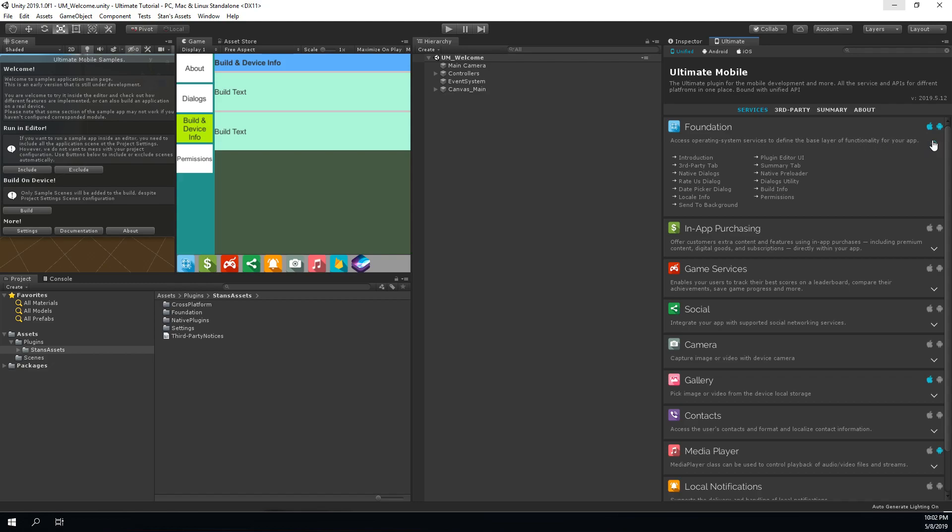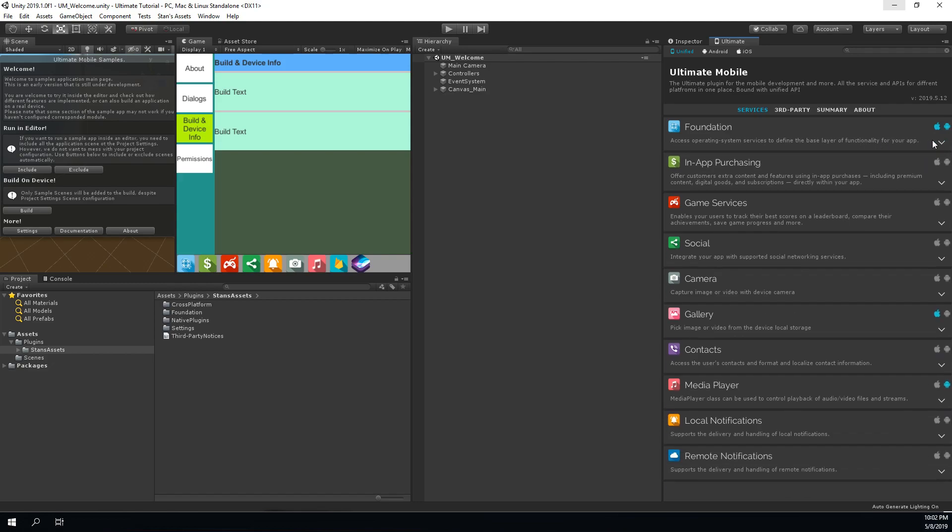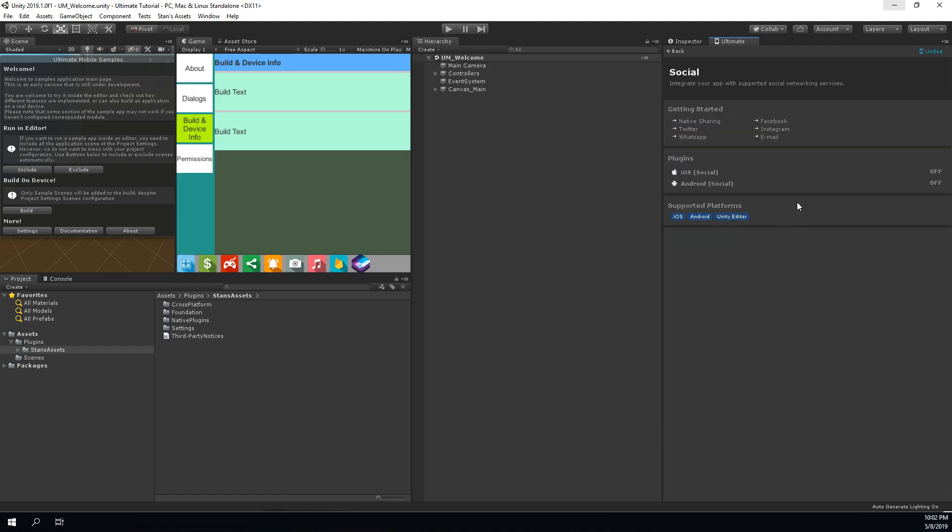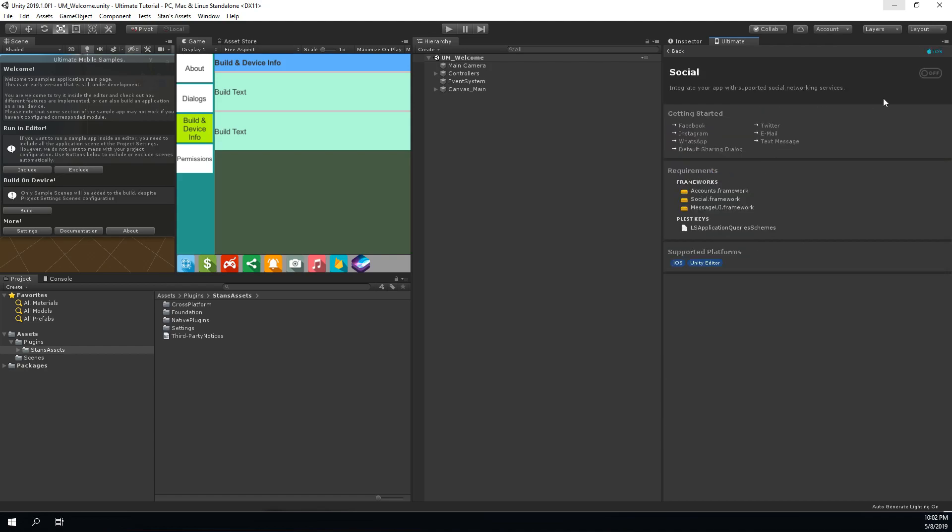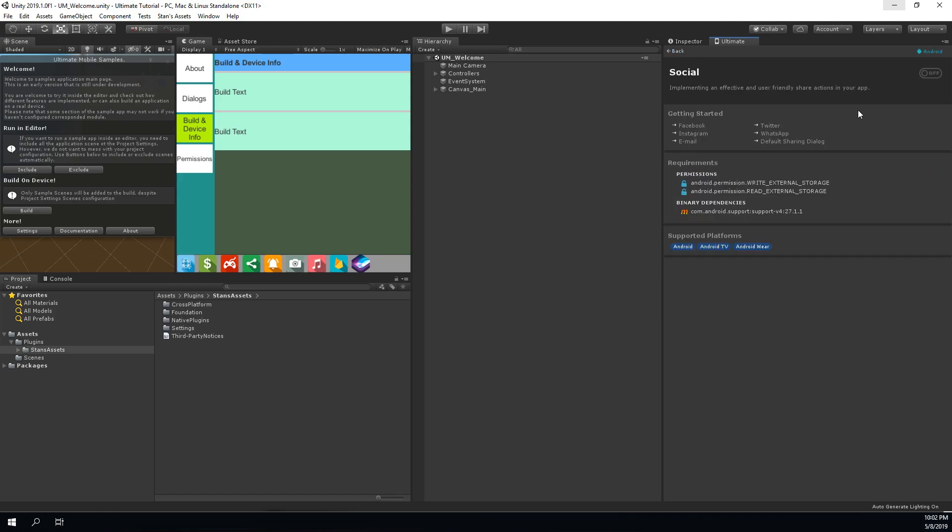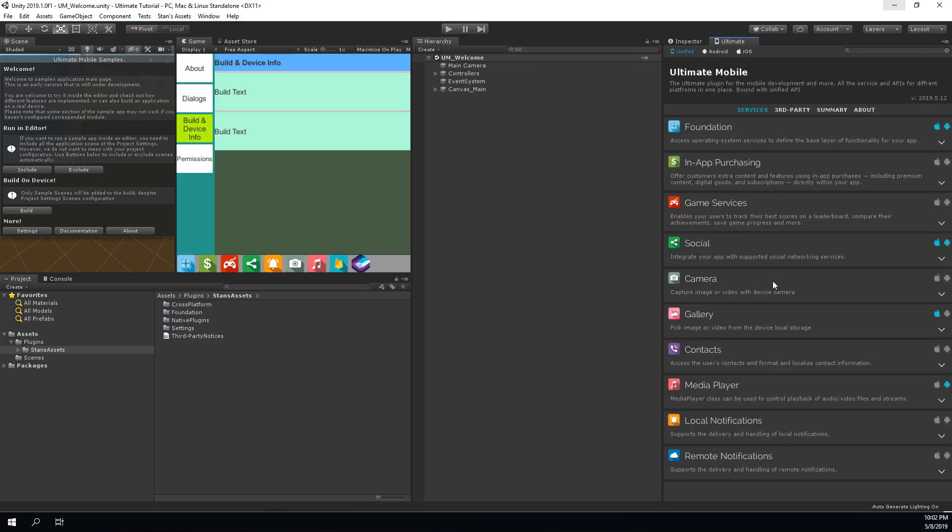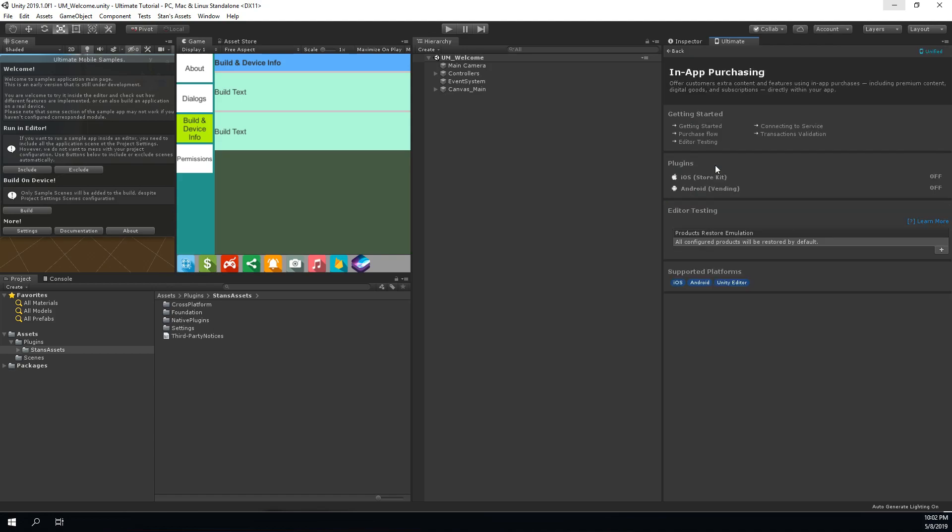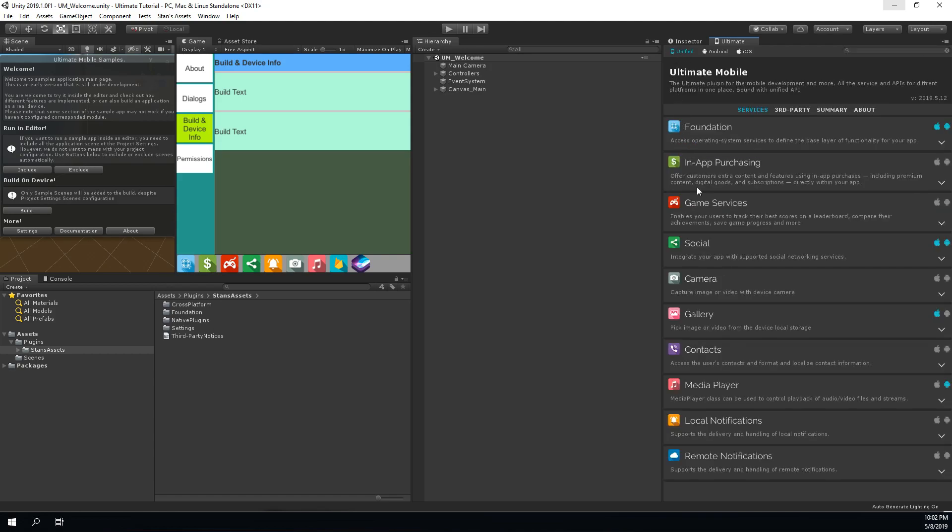In most cases, before you can use the service API, you need to turn it on, like for example the social service. Some services will require some additional configuration before you can use it. Of course, all the necessary configuration steps will be described inside the getting started guide.